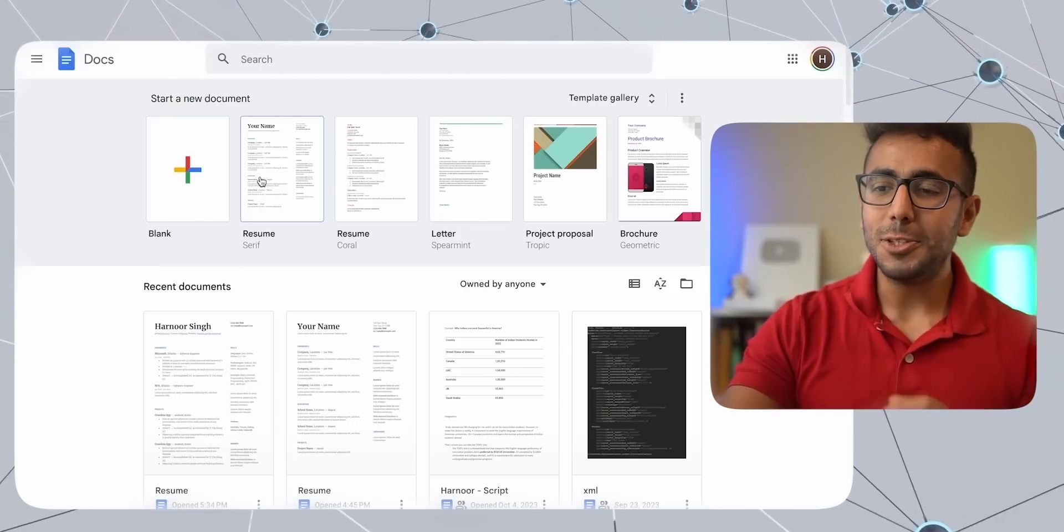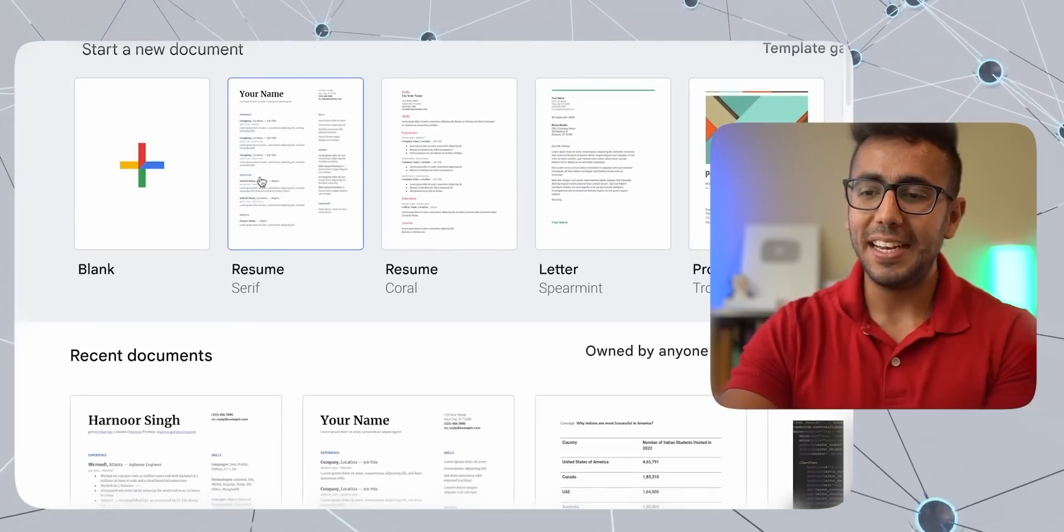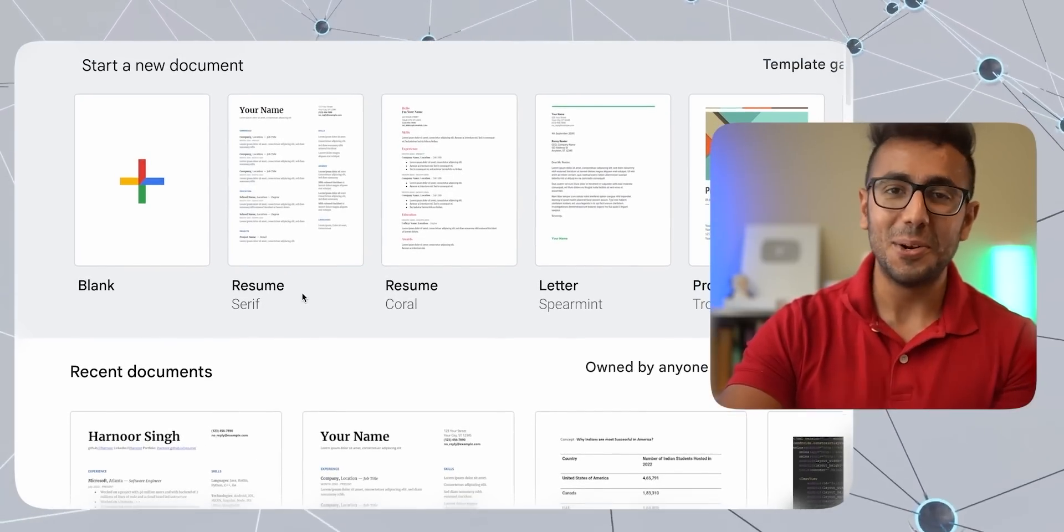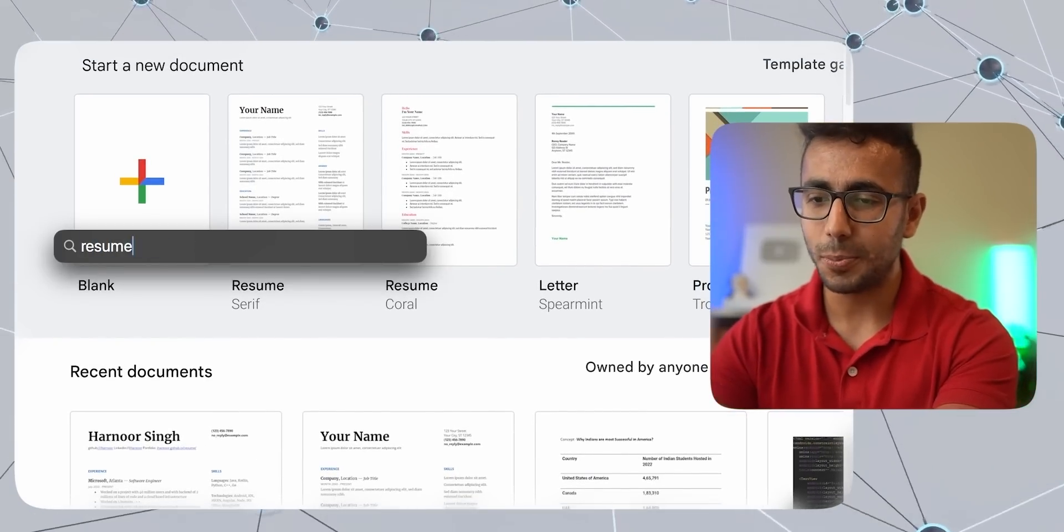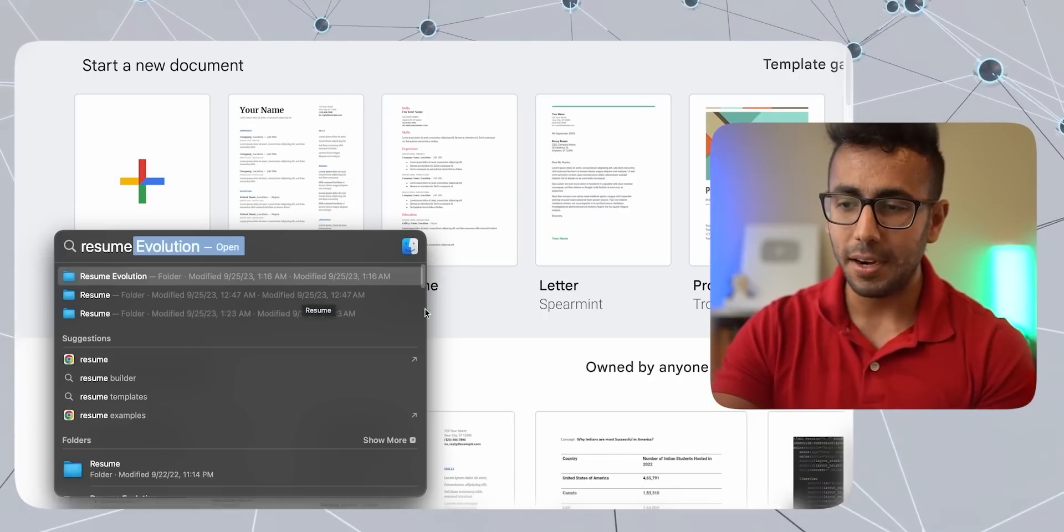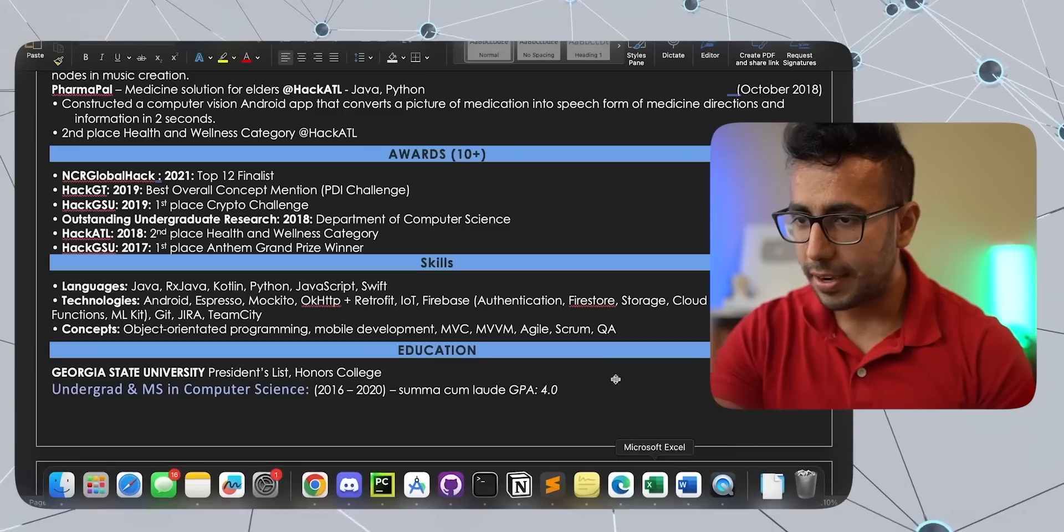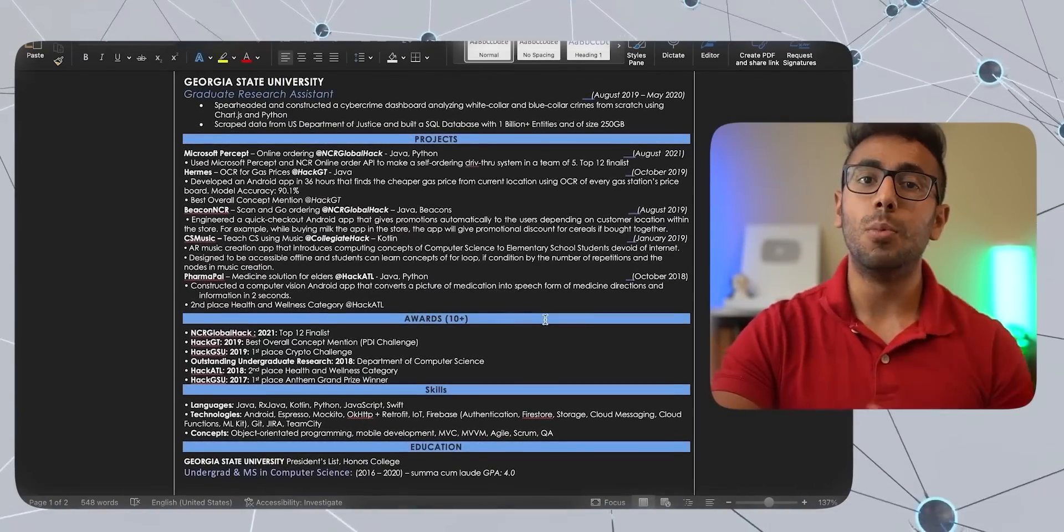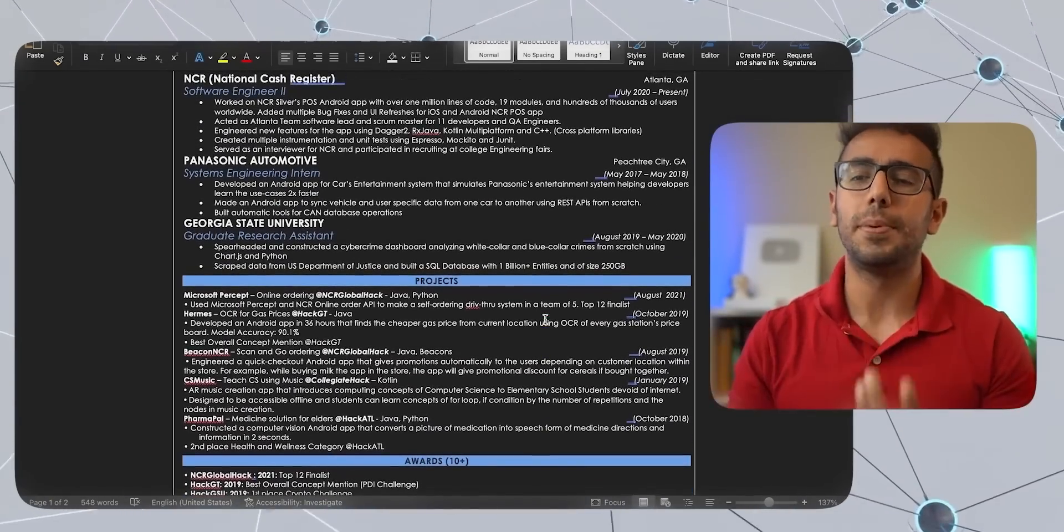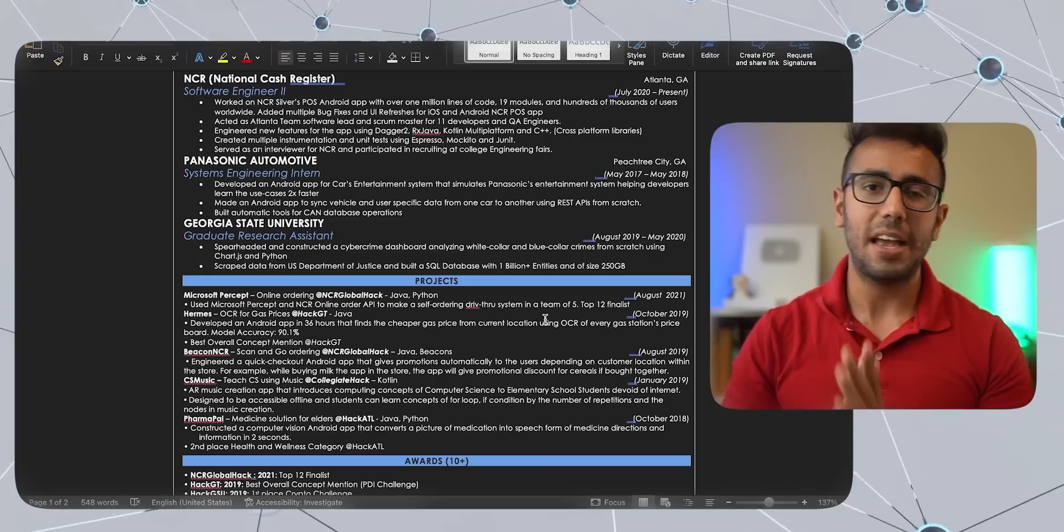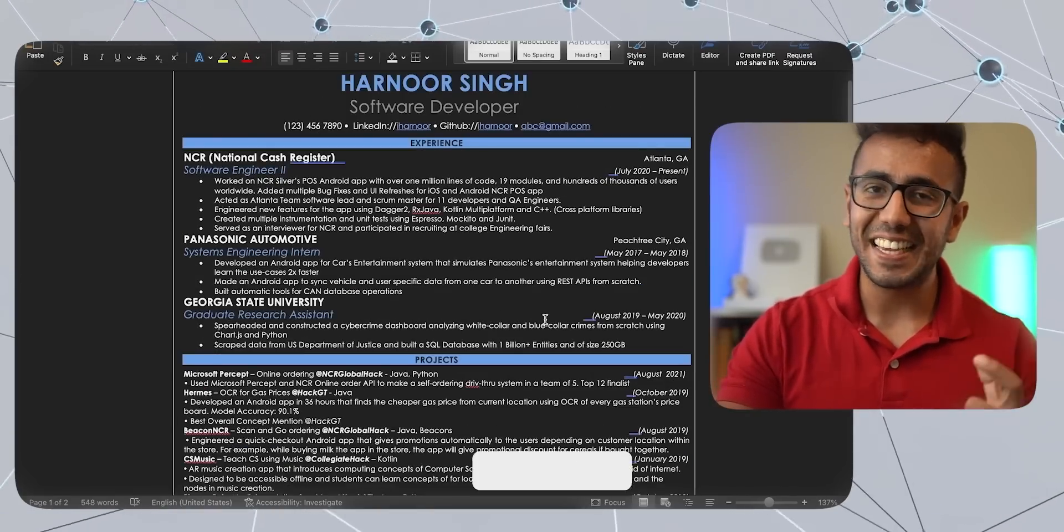So this sums up the entire flow of making your resume. I will try my best to link in description as well. But you can find this template, the first template in Google Docs. And if you want to see my resume, it is right here. It is a similar template. But the content is most important than how you represent it. Single column, double column, everything is okay. But content is king.